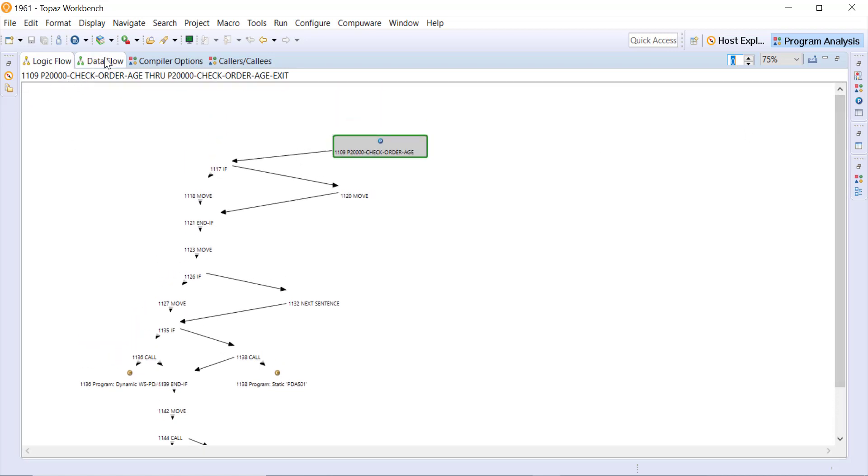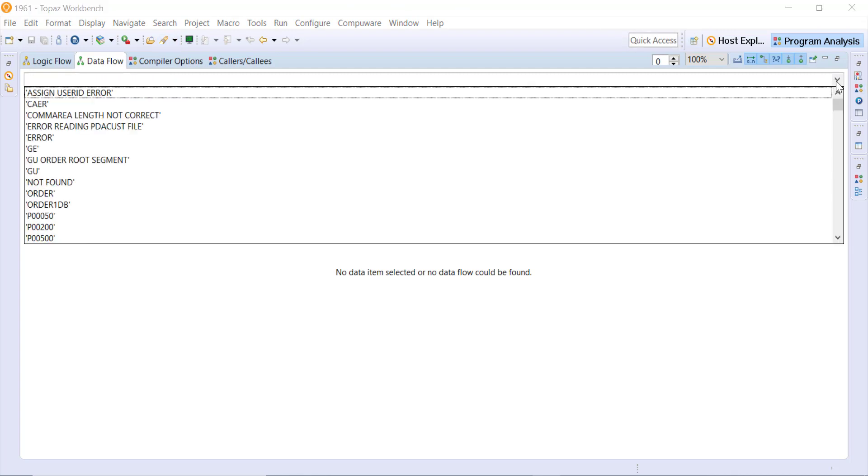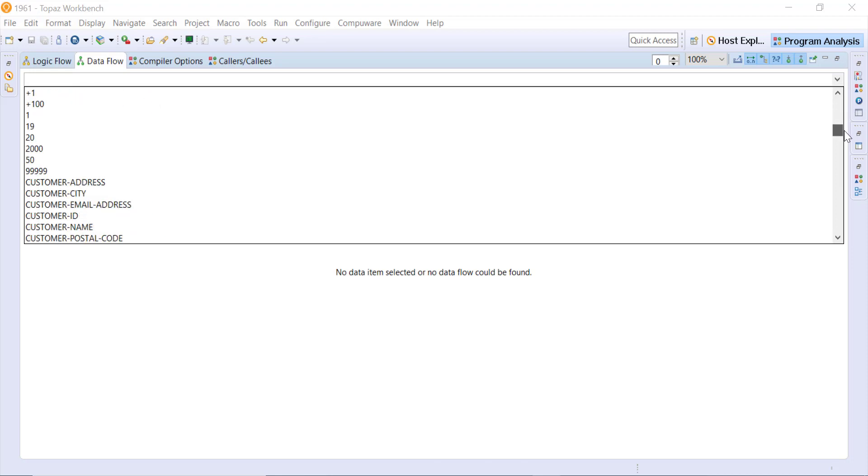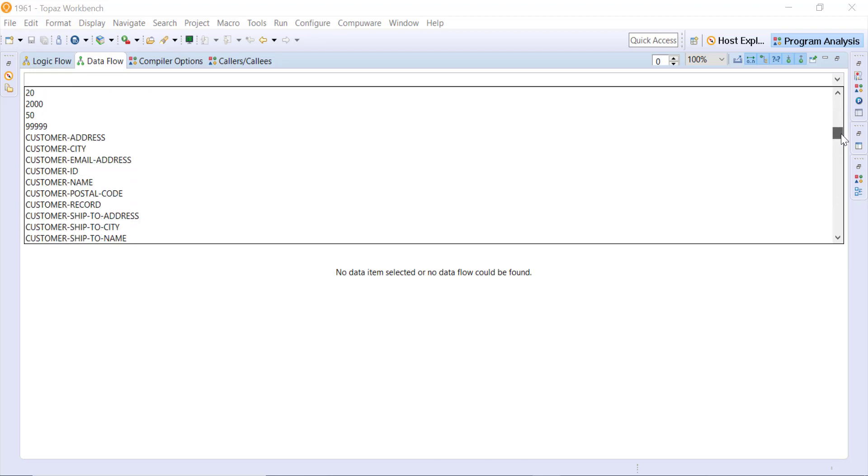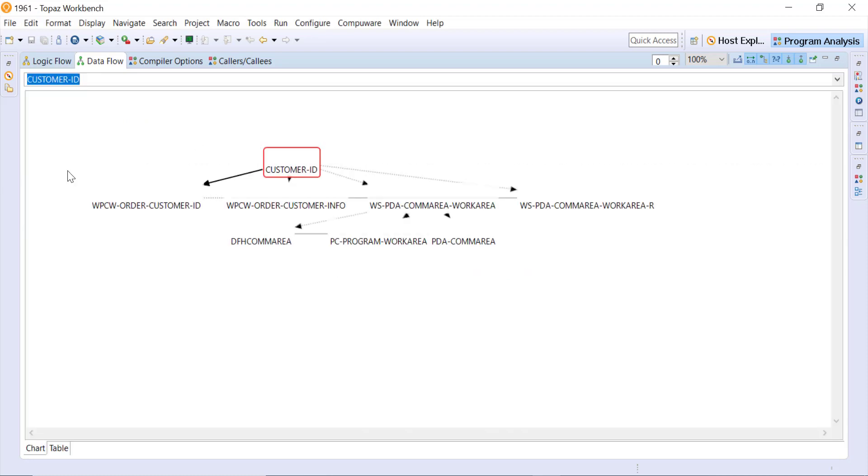The other tab here is the data flow, so being able to track the data as it moves through the program. Here's one way to select something to track. If I just were to scroll down it has a list of all the data elements within here and select one, then I can see this customer ID and everywhere that that data moves in or out of within the program.